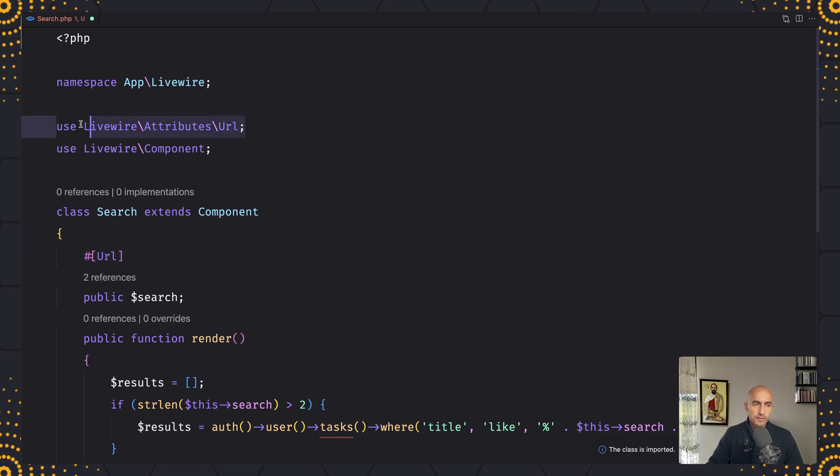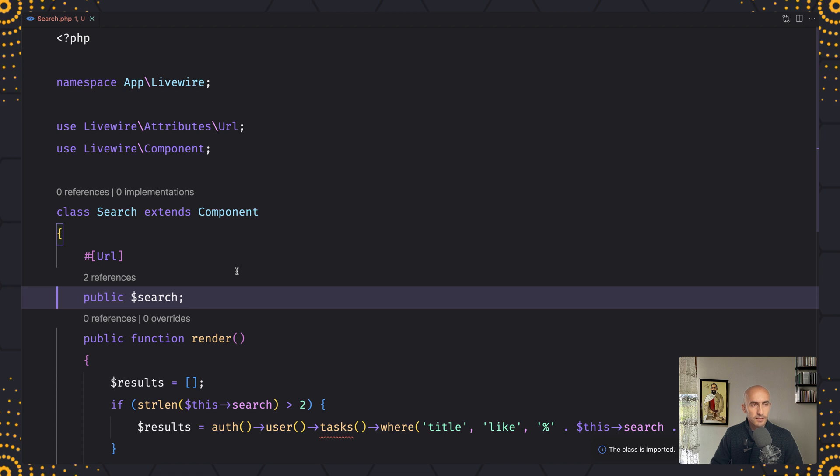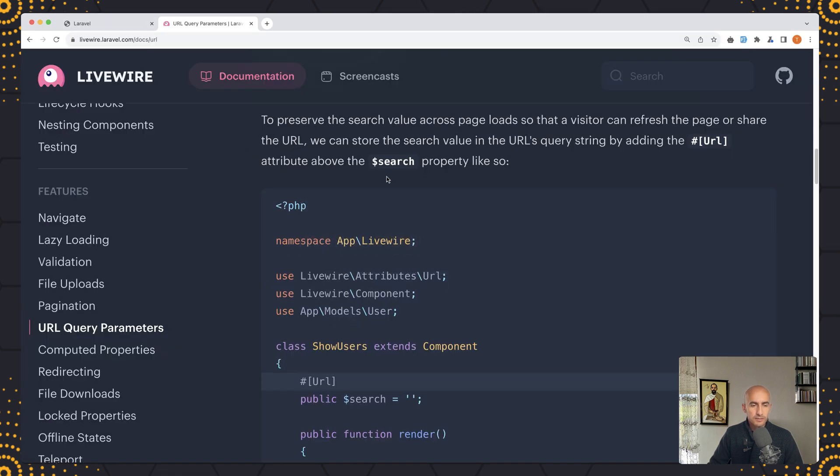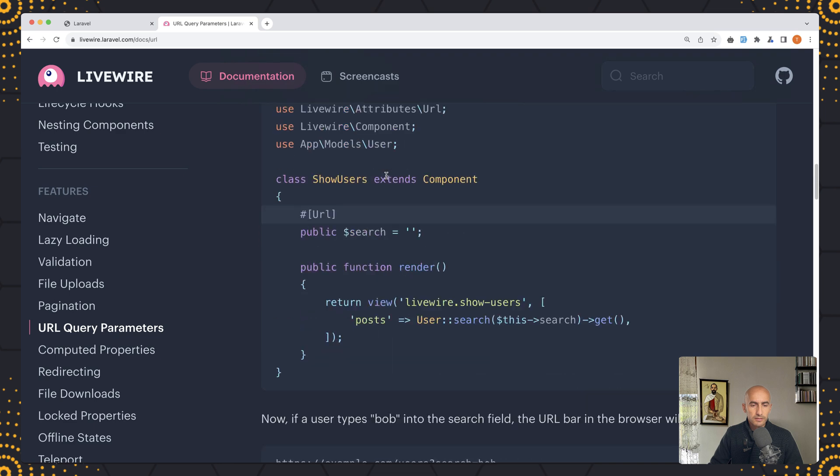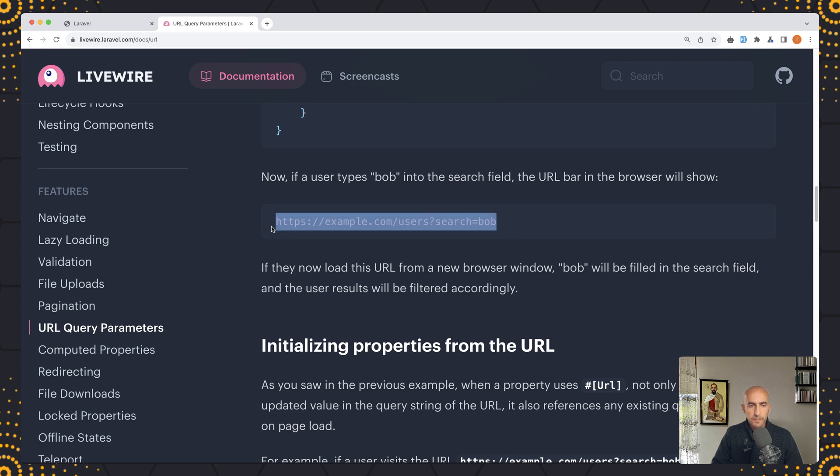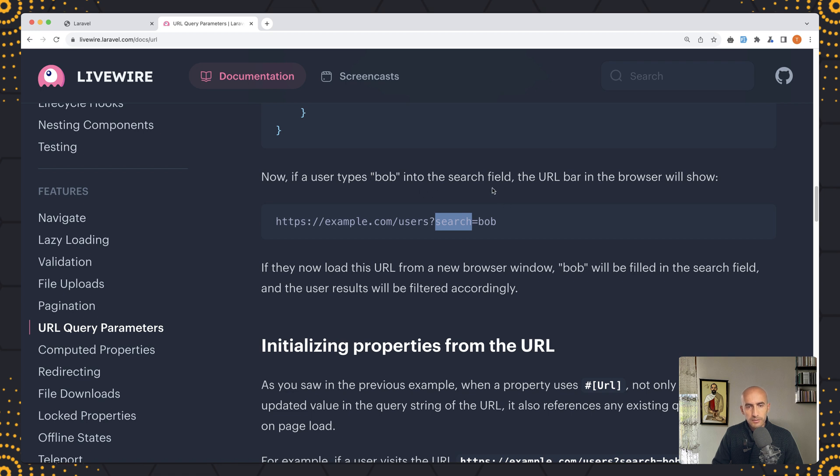Okay so here it is and that's it, now if I save let's see on the browser. Let's scroll up, so now if the user types bob into the search field the URL bar in the browser will show like this. So as we type it's going to update also the URL by adding the search equal with what we type in the input.